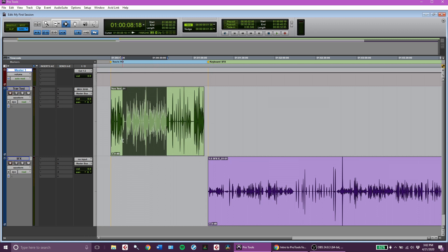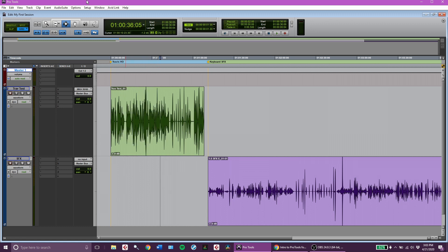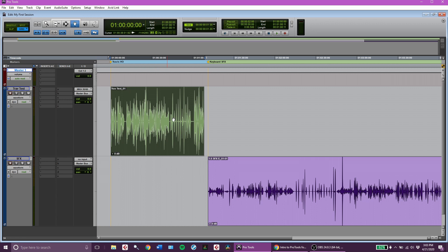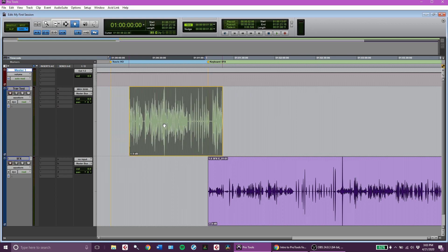I can make a quick edit here — in Pro Tools, Command-E on Mac or Control-E on PC will split that region and create a new clip. You can also press Backspace to delete a selection. This next tool is the grabber tool, which changes your cursor to a hand shape. This allows you to grab clips and move them around on the timeline.